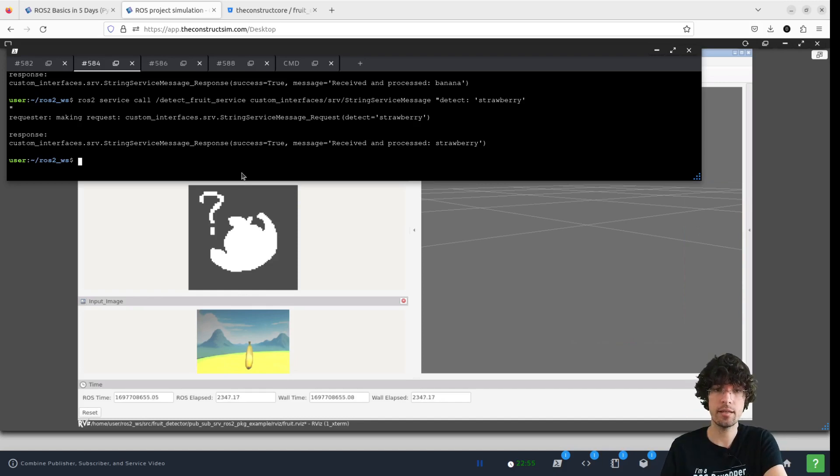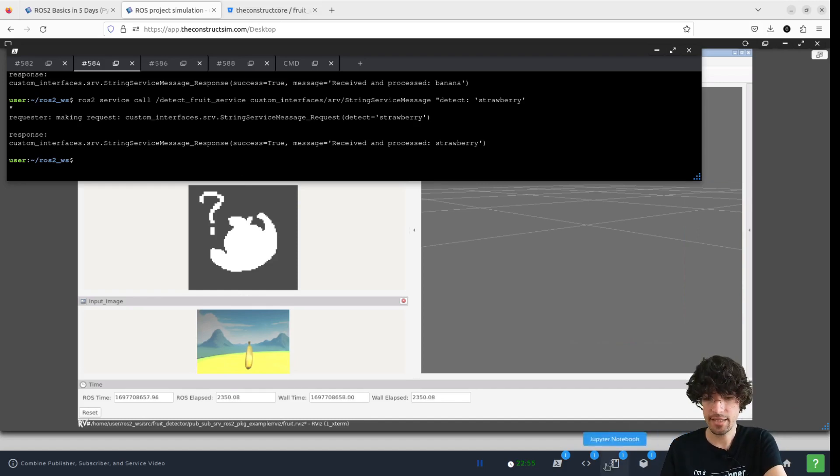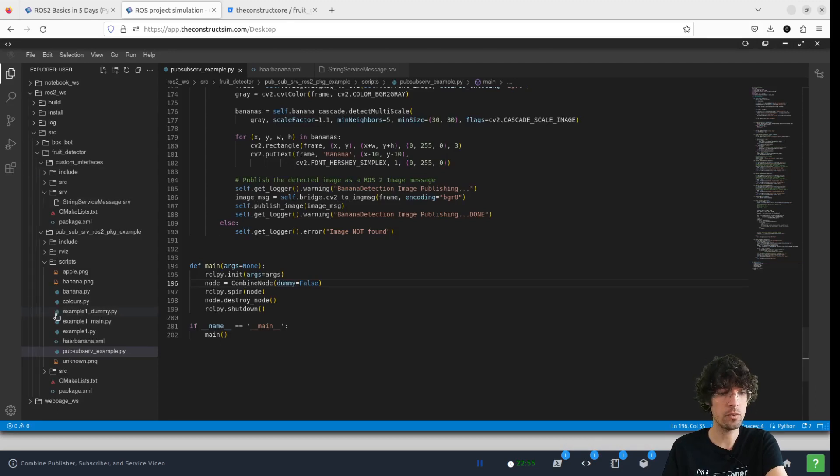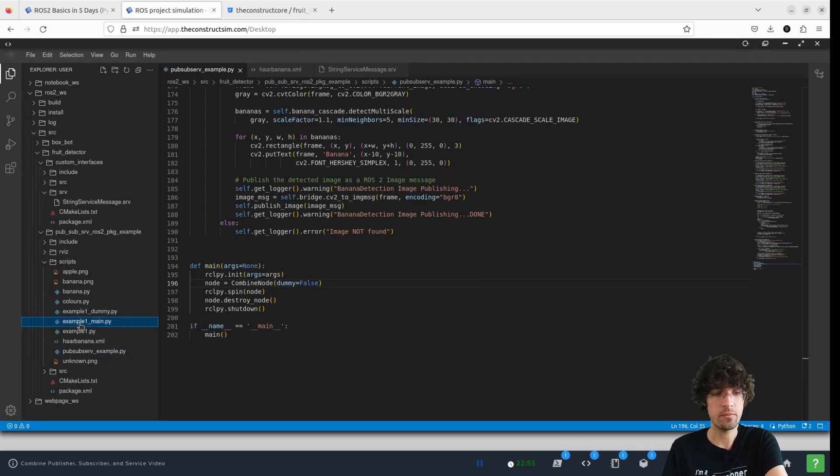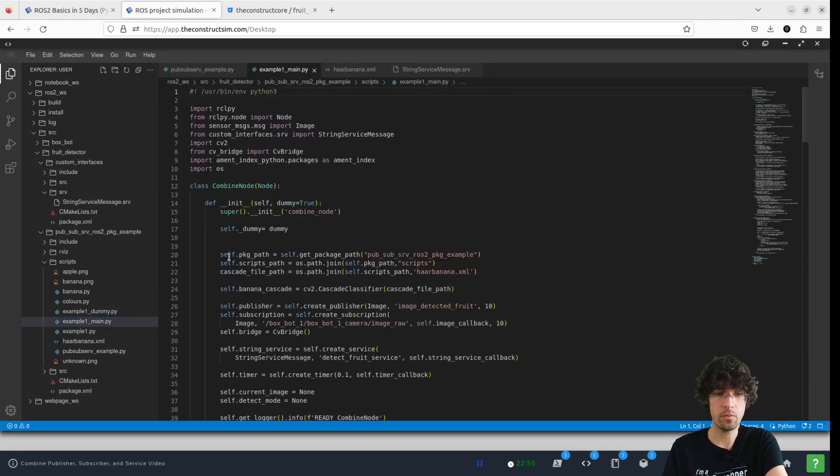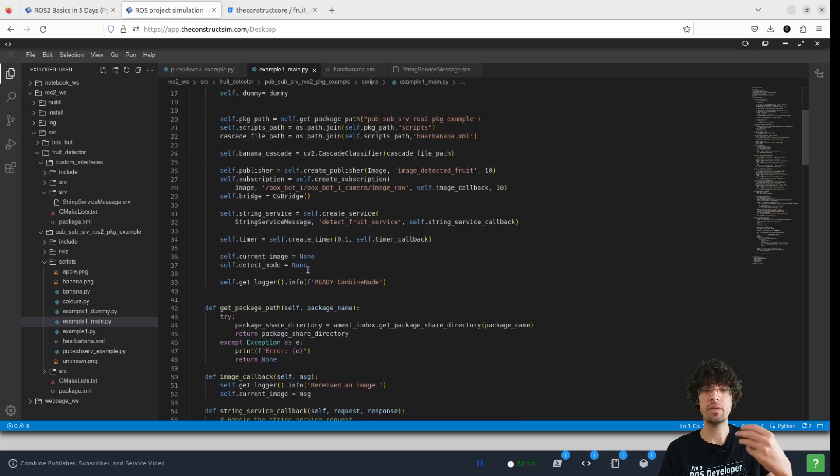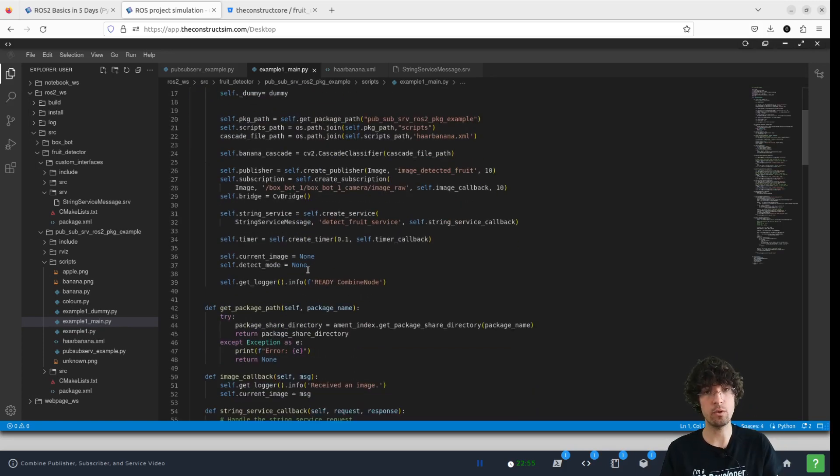I left in the kit an extra example where we do this main example one main, which does the same exact thing, but now with a timer callback.